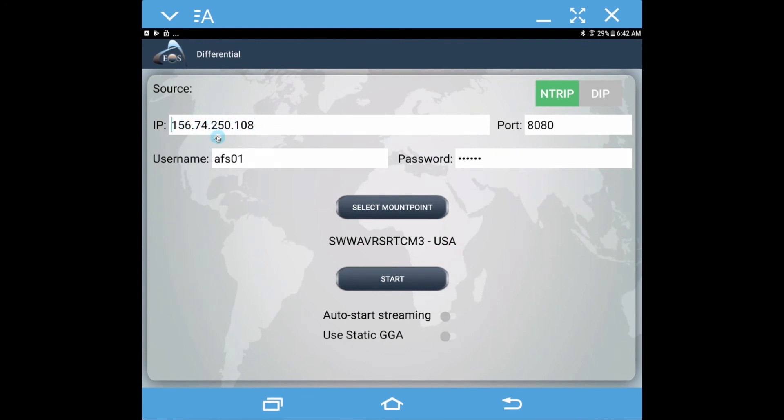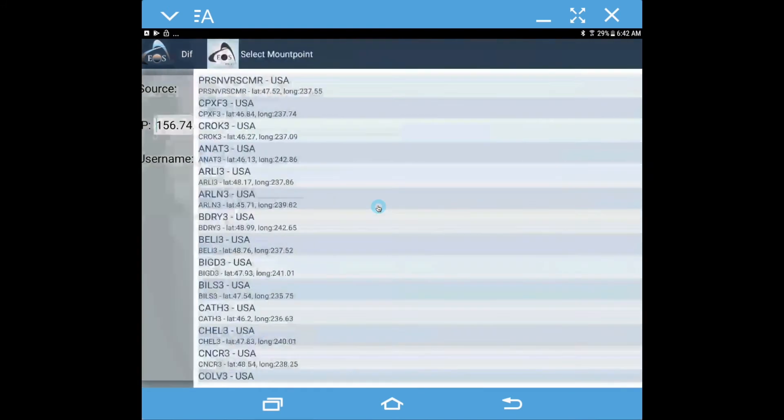This is where the centimeter corrections are coming through the internet. This is the port on the computer that we're going to be connecting to, and you'll have a username and a password. And then the other thing you need to do is to select a mount point.